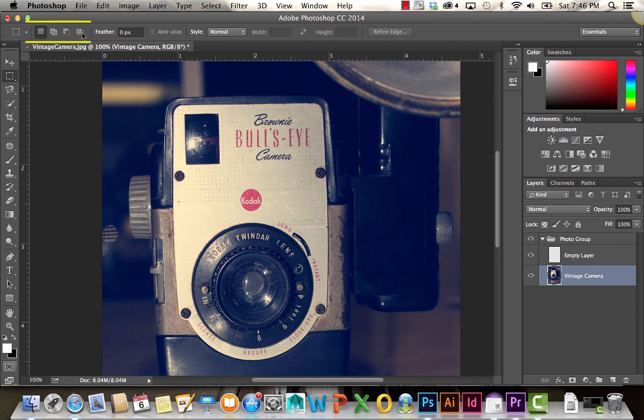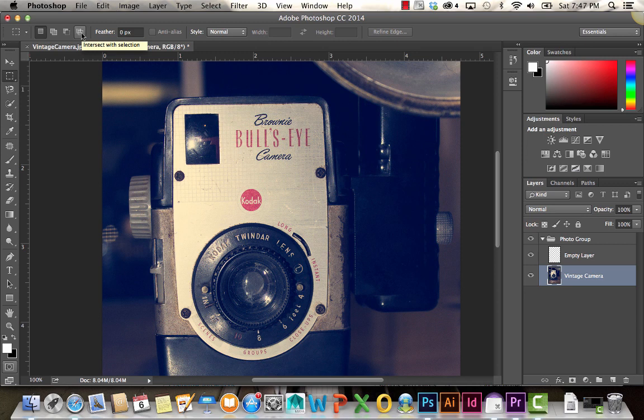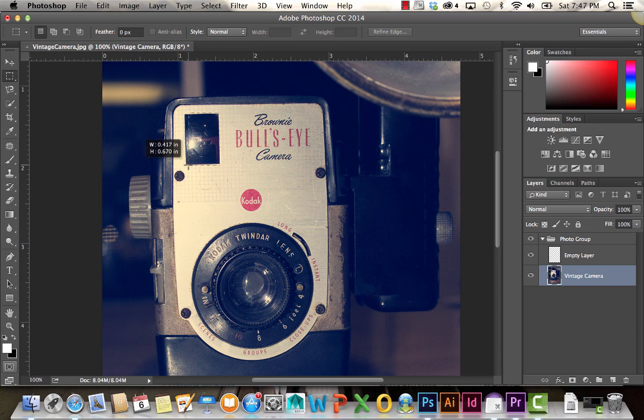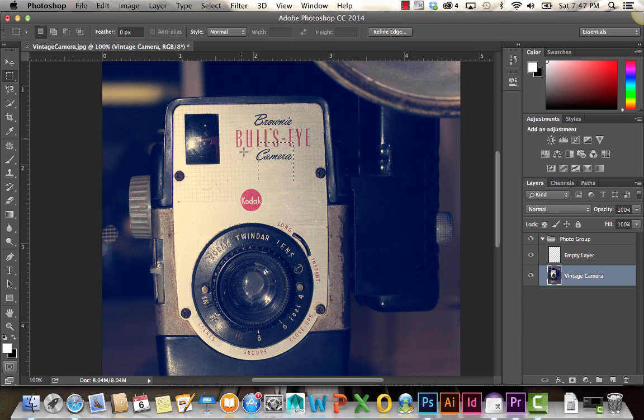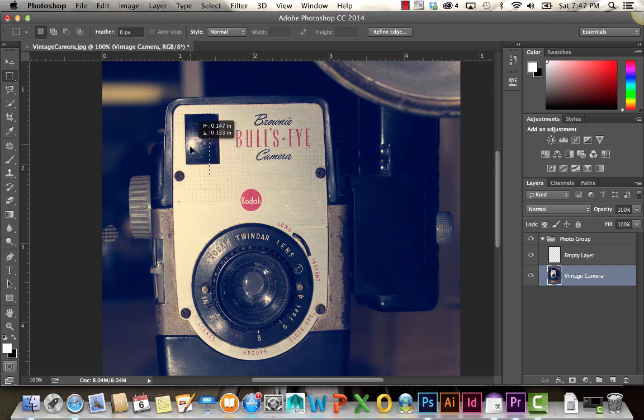Up here, you'll find some other selection options. By default, create new selection is automatically chosen. There's also add to selection, subtract from selection, and intersect with selection. When we have new selection chosen, it's going to do basically what it says. It creates a new selection. If I click somewhere else, it creates a new one. When I create that selection, when you hover over it, your cursor changes. That allows me to move that selection.